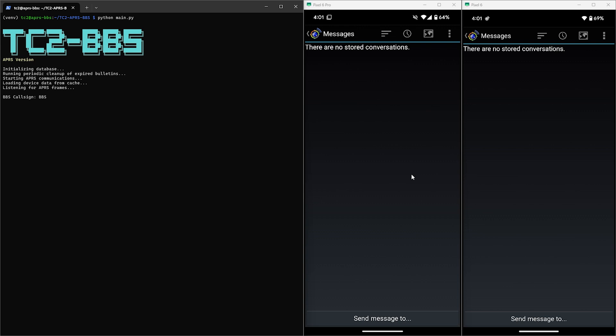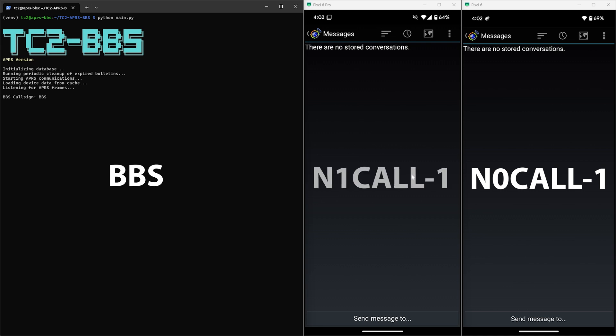The call sign of the BBS is BBS. The Kenwood is using N0CALL-1 and the VGC is using N1CALL-1. Now these are obviously fake call signs that I'm using for this demo since multiple call signs are needed.